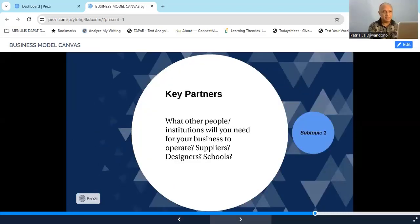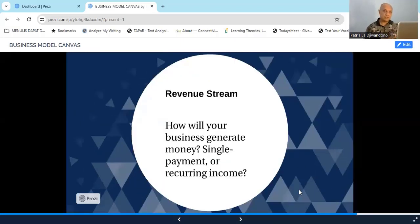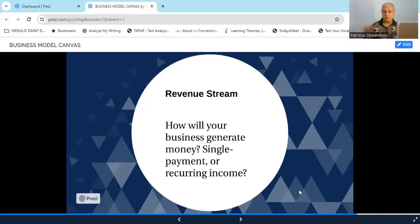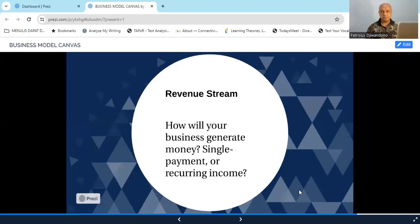Now we move on to revenue stream — how you are going to get the money, how your business will generate profit. Are people going to come to you and pay once? That's a single payment. Or do they pay your business over a period of time? For example, if people subscribe to your business and pay a subscription fee every month, that's a recurring income — you receive the same amount of money from your customers month after month. Decide how you are going to earn money through your business.